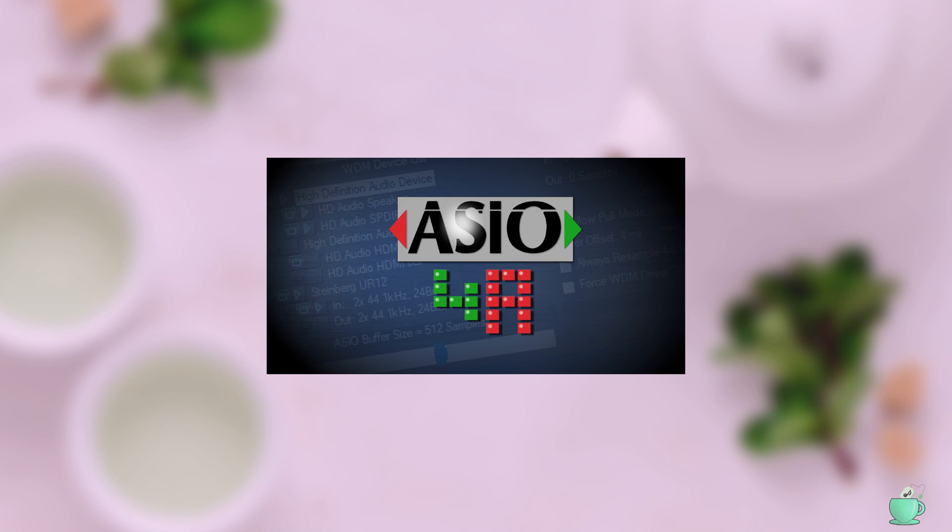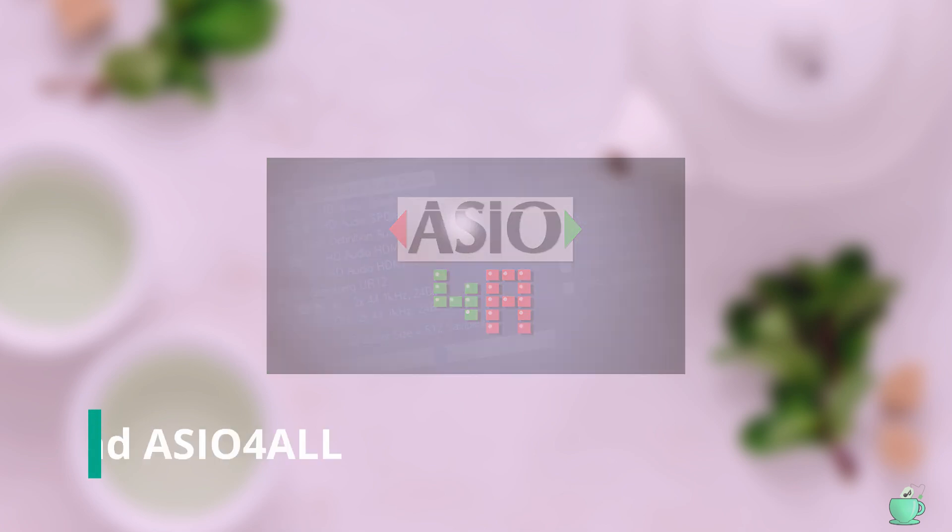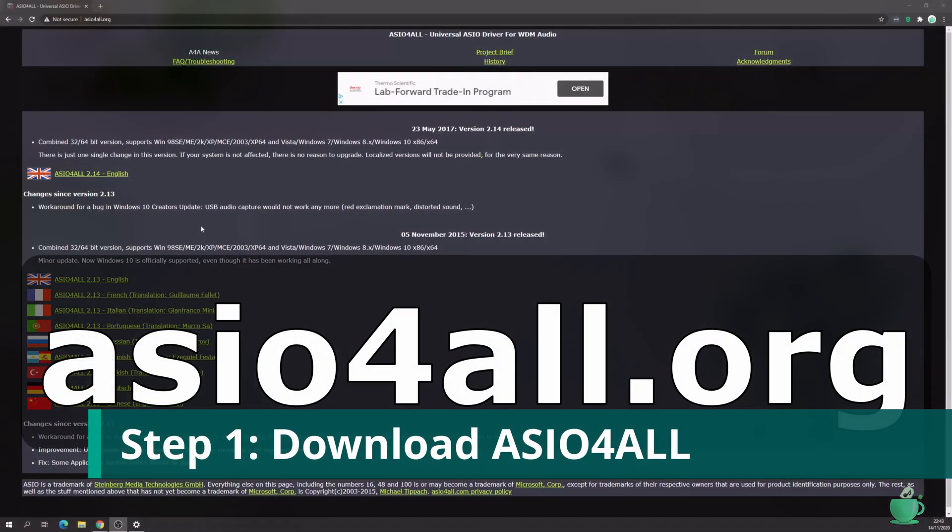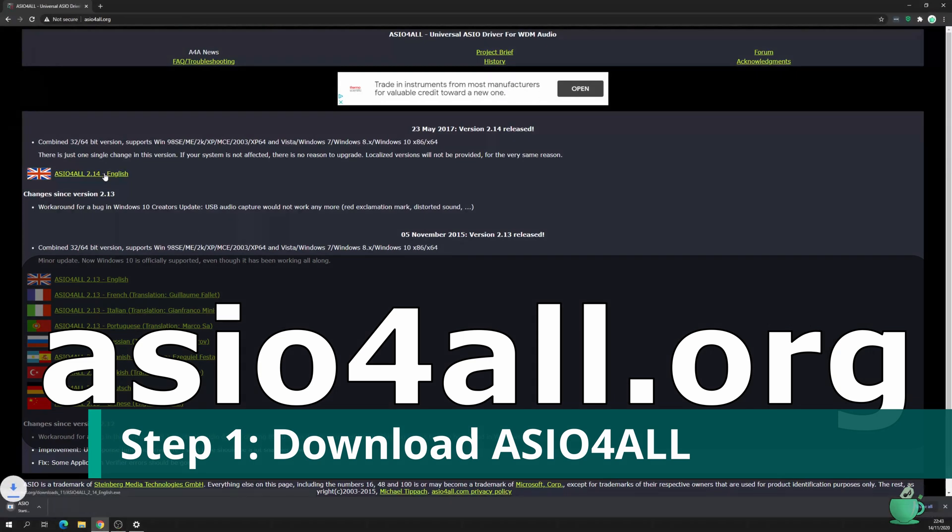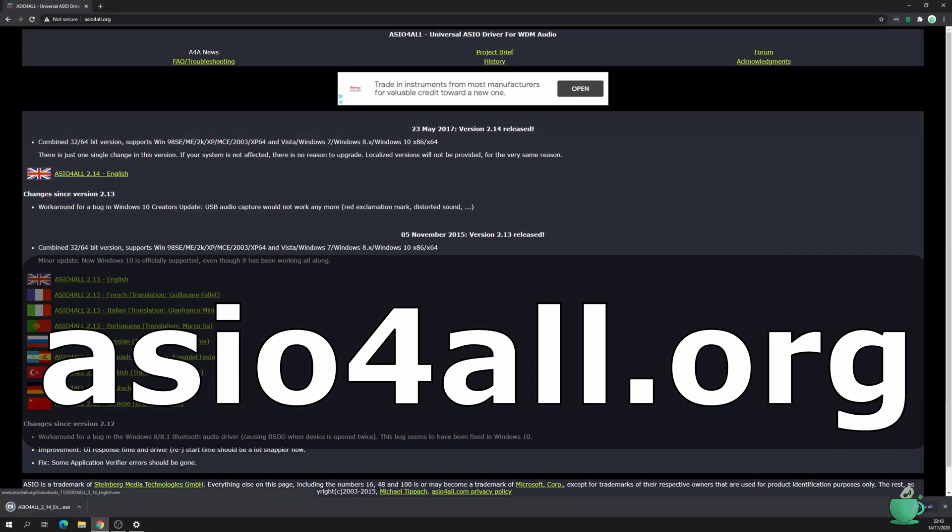ASIO for All is a free ASIO driver for Windows which includes the functionality to aggregate devices. You can download the driver from asioforall.org.